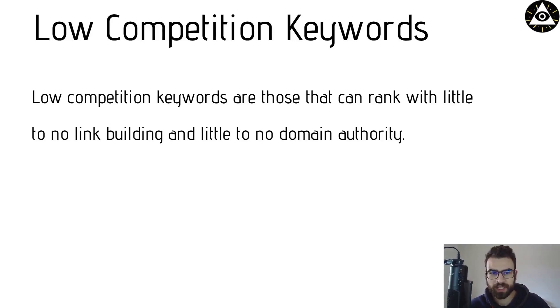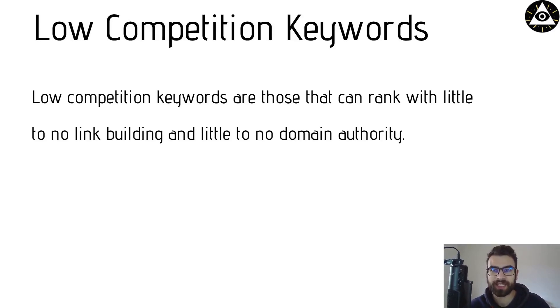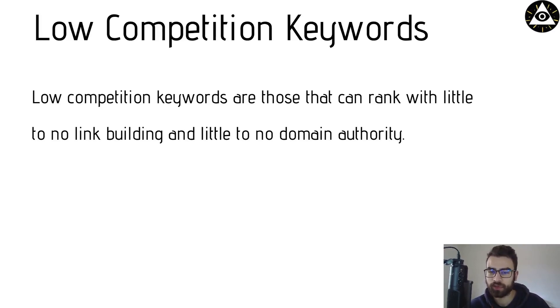In the traditional sense of SEO, low competition keywords are those that can rank with little to no link building and little to no domain authority.